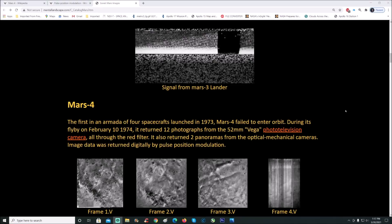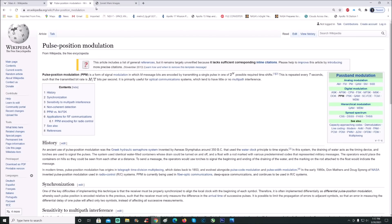What is pulse position modulation? Let's have a look. We'll look at this Wikipedia page. It says pulse position modulation or PPM is a form of signal modulation in which M message bits are encoded by transmitting a single phase in one of 2^M possible required time shifts.